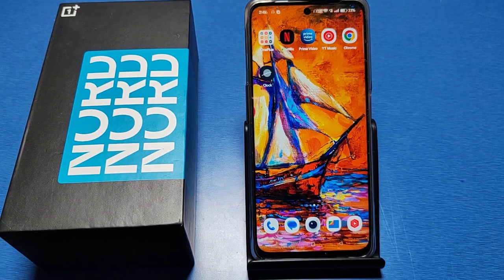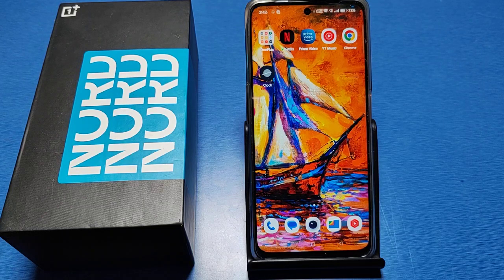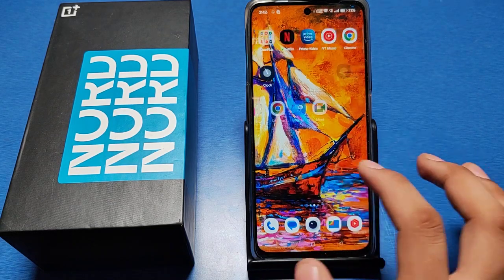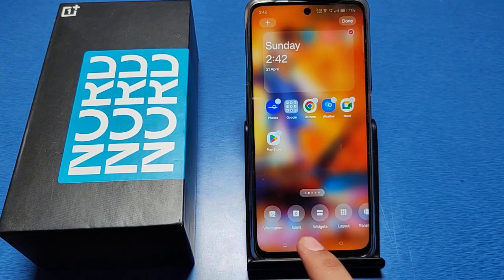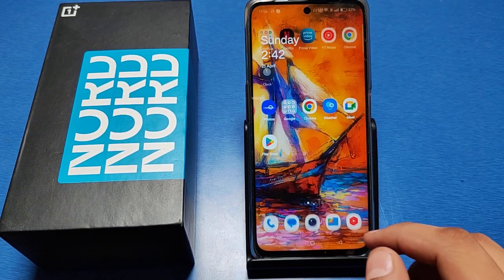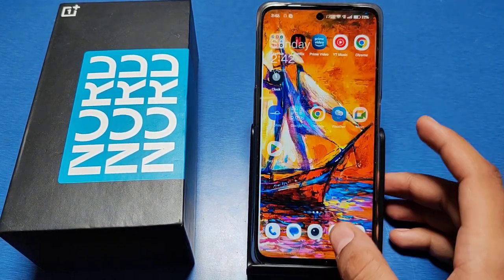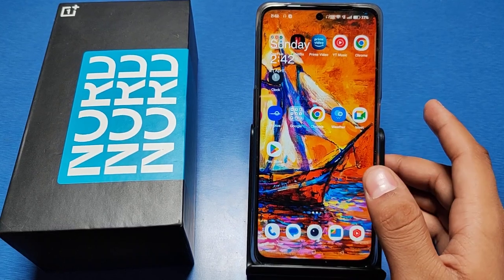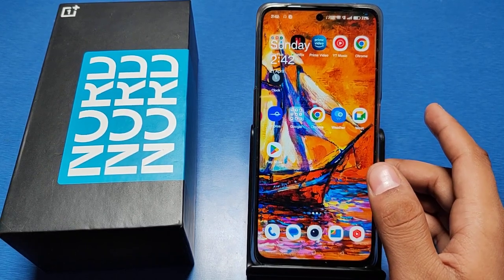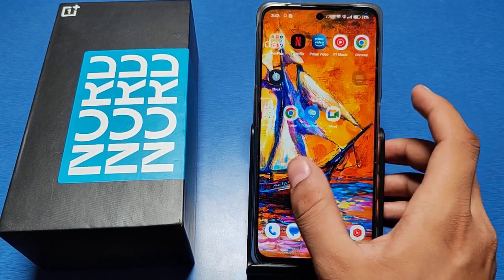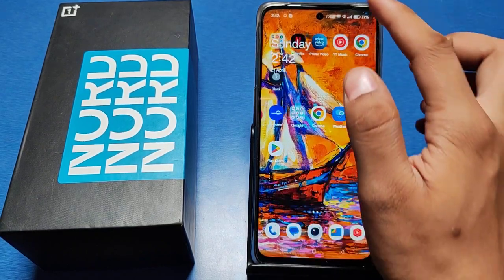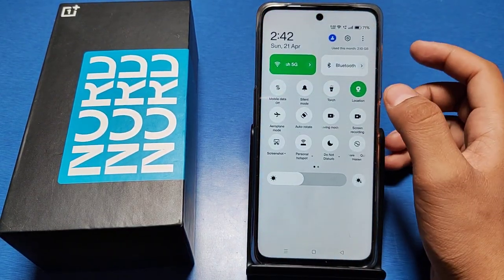Hello friends, welcome to our YouTube channel. In this video I will show you how to disable the screen layout option so you can't make changes to wallpaper or apps on the home screen, and how you can fix it. If you have not subscribed to our YouTube channel, subscribe and like the video. Let's start.